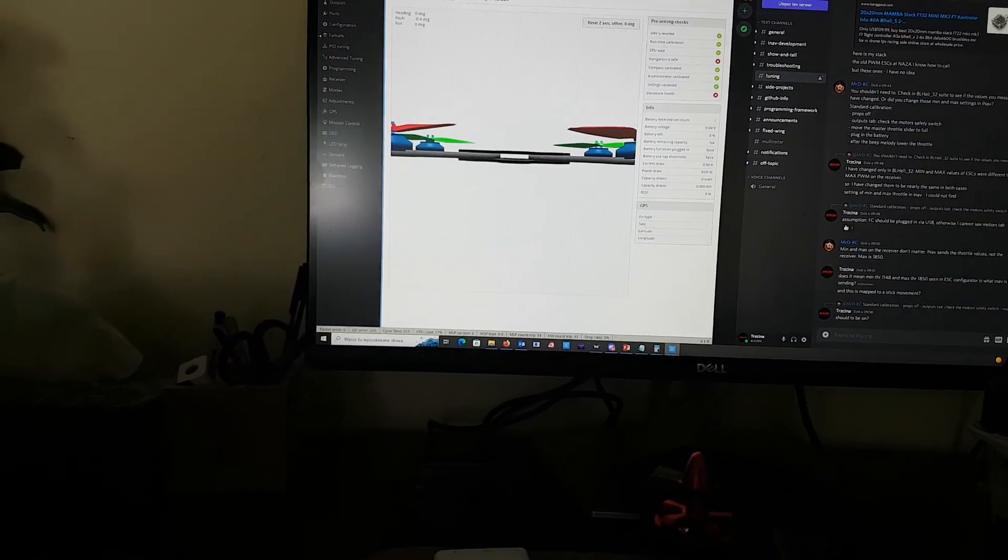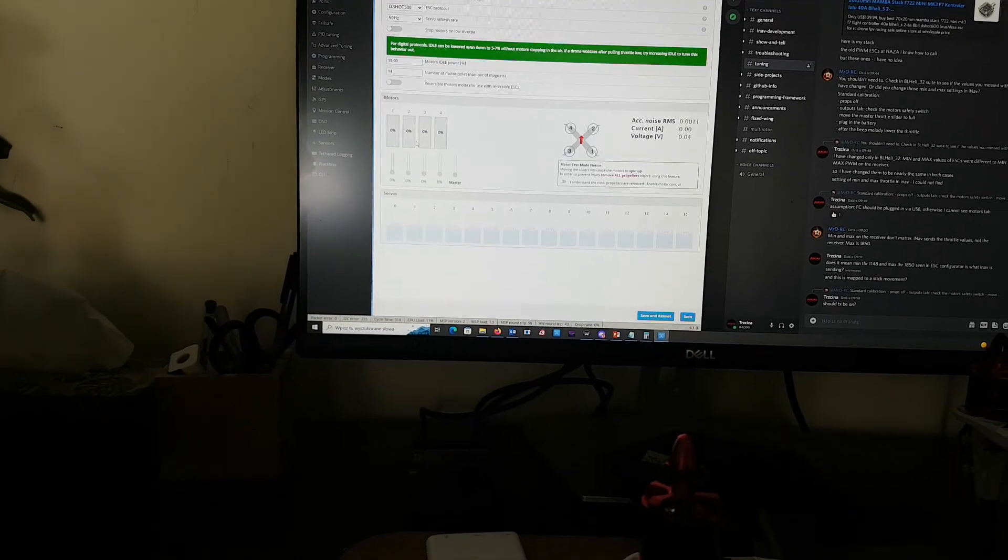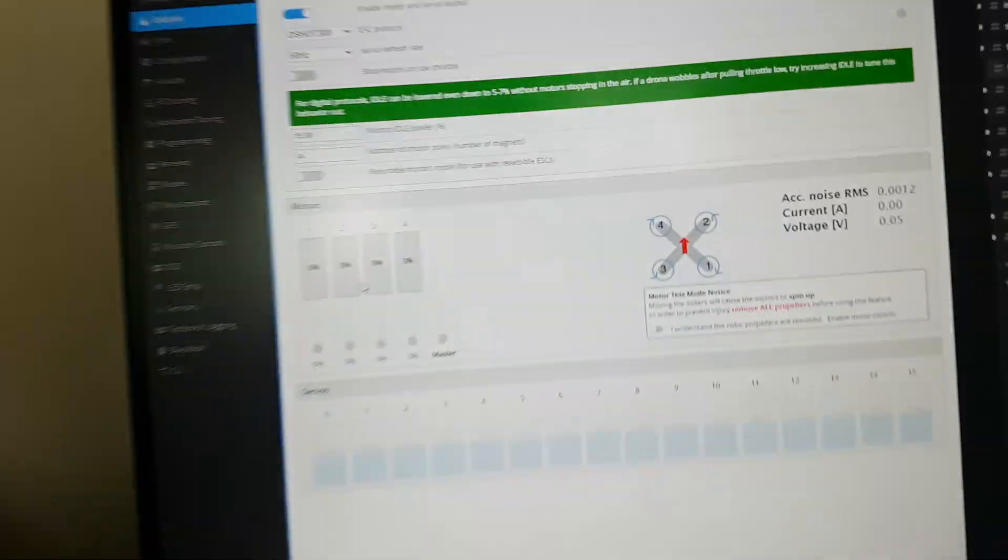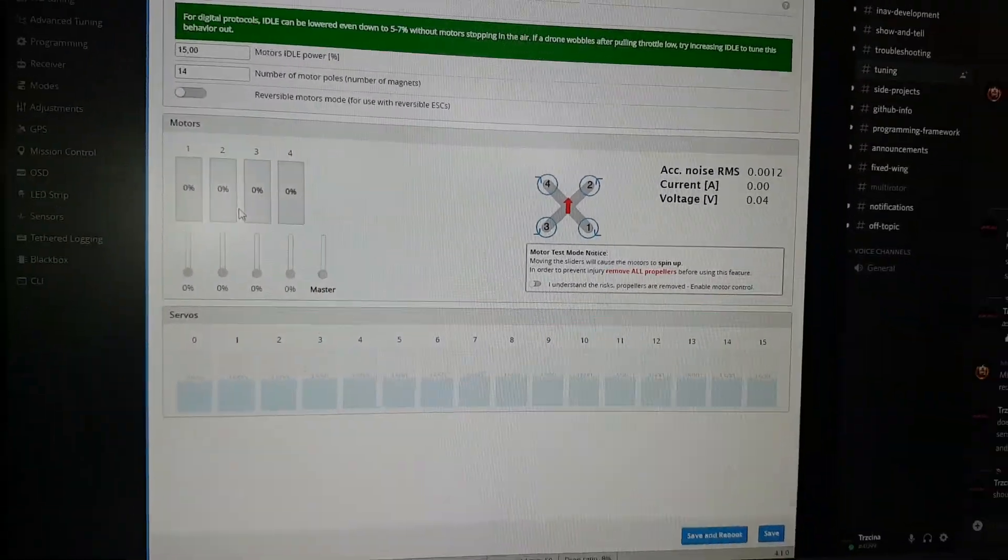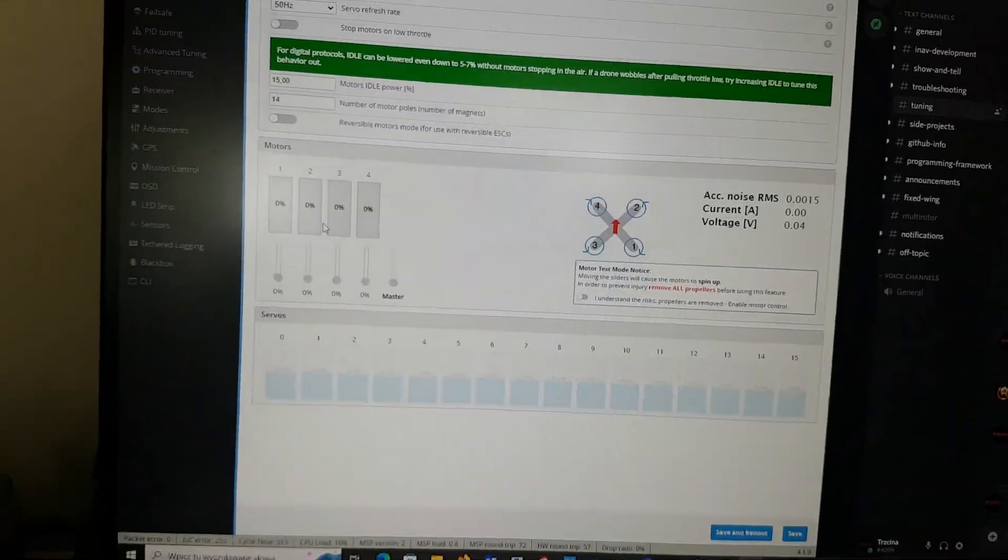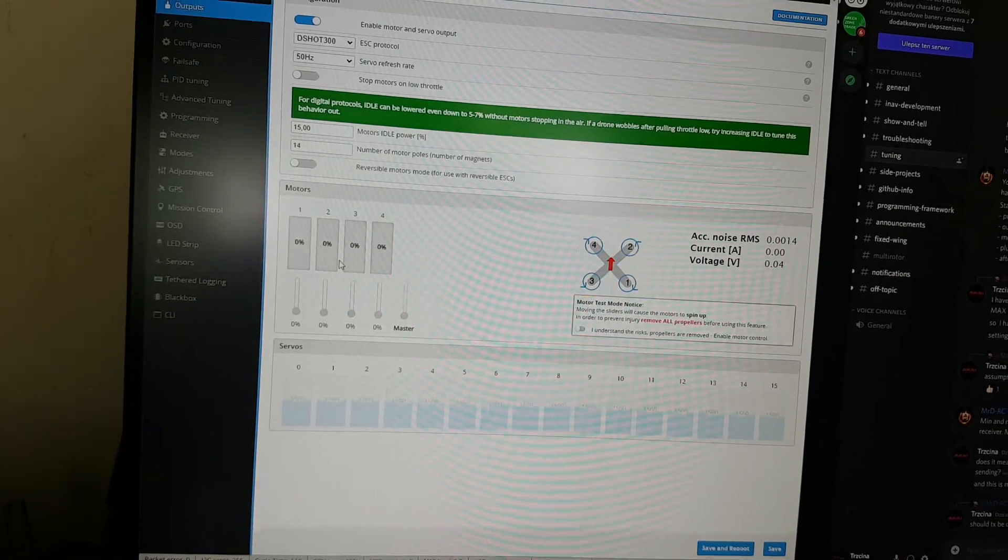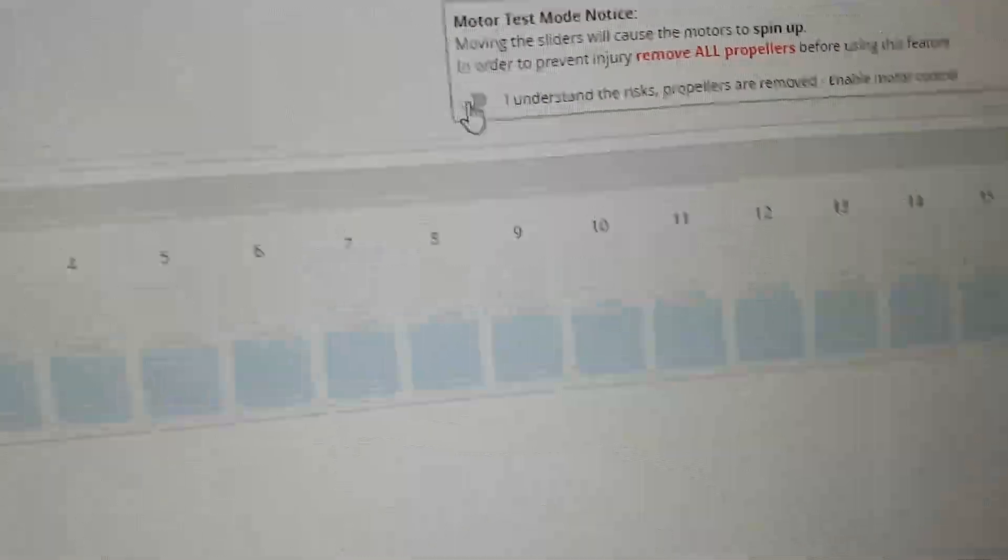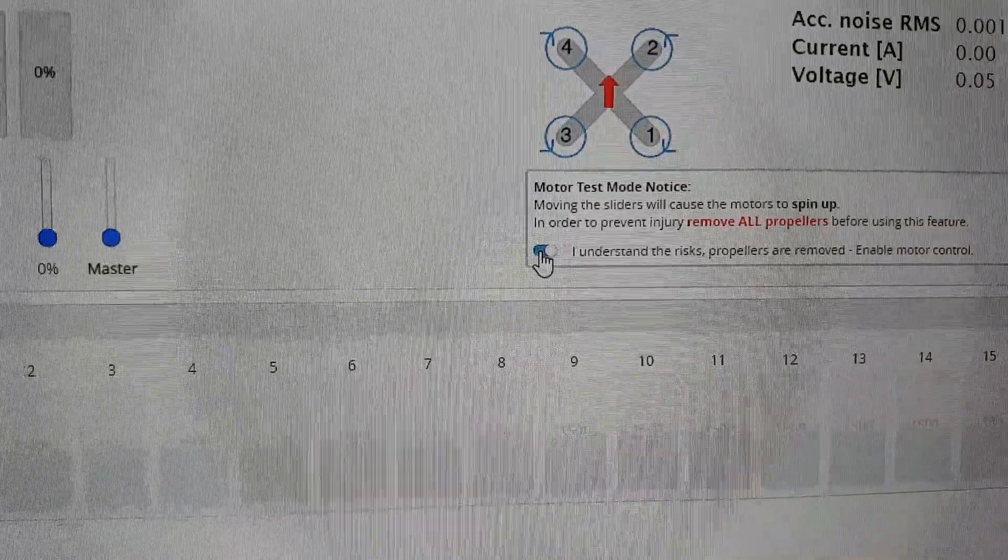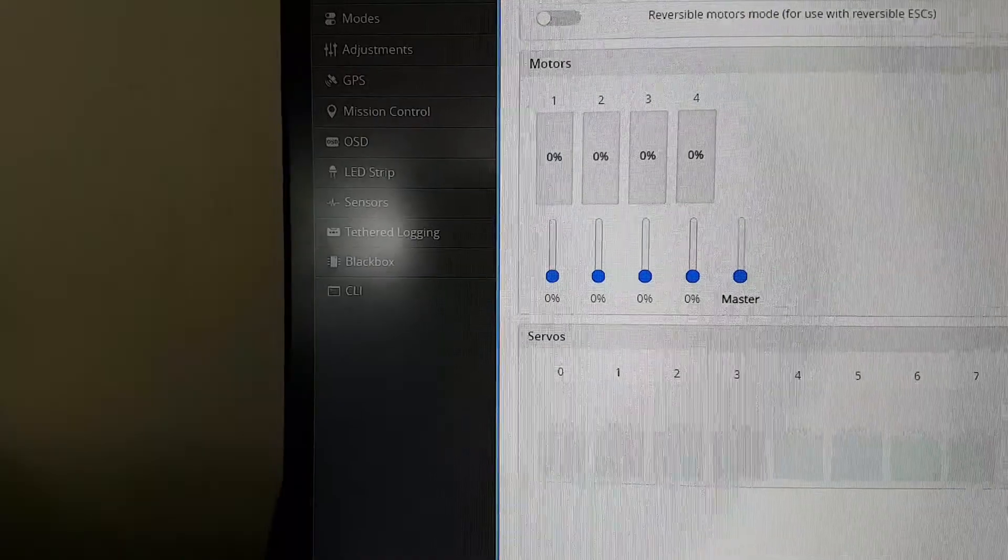We're going to outputs tab. Right, so everything is by default here, disabled, so safety first again. What is required right now is to move this safety switch, this one, to enable. We have the sliders enabled.